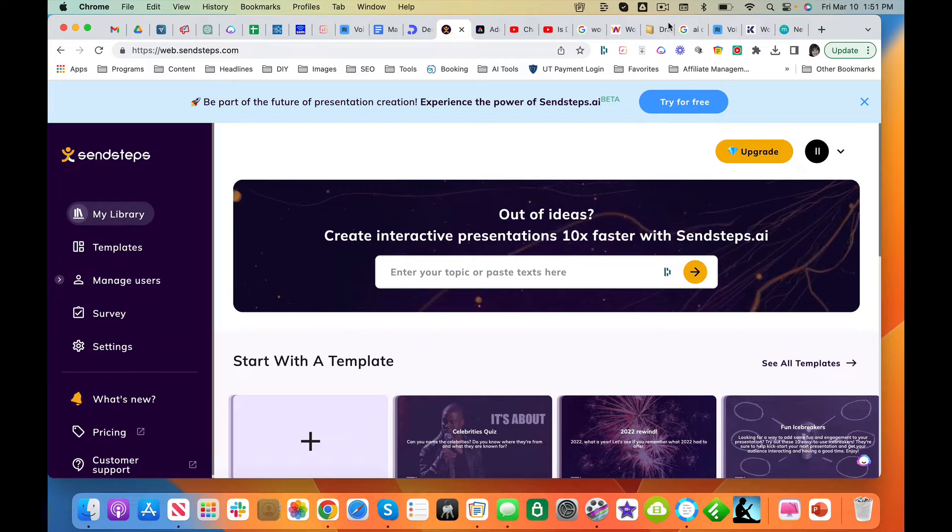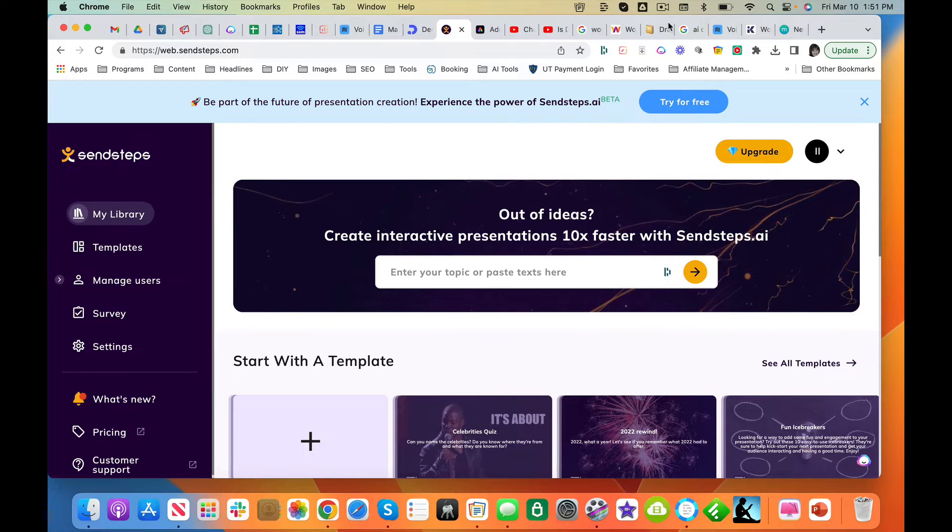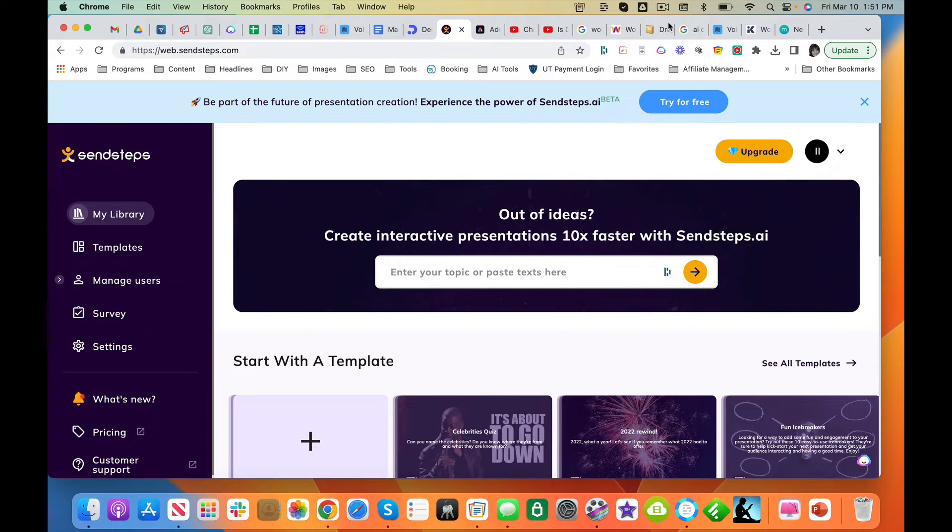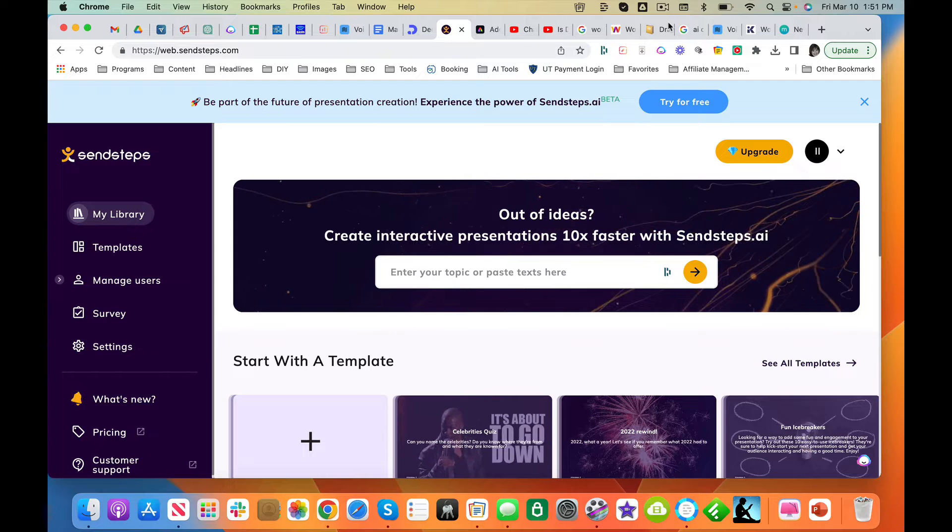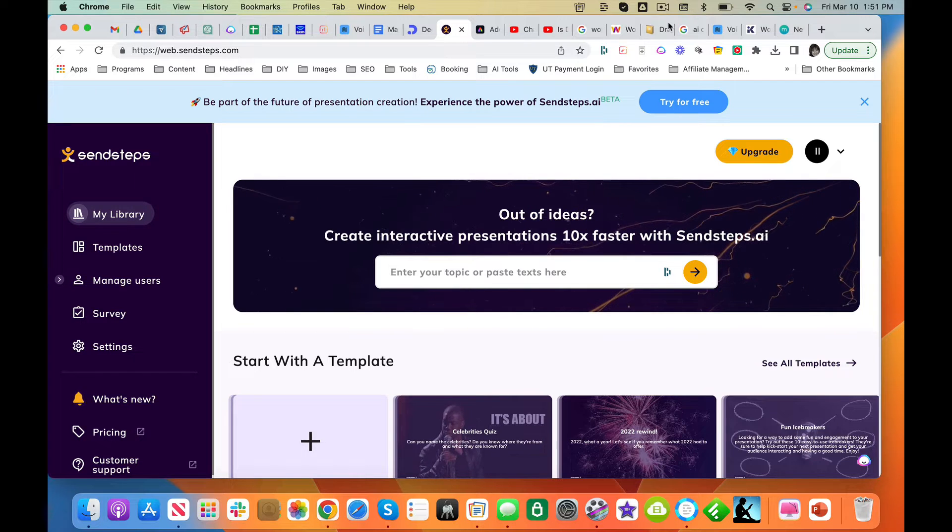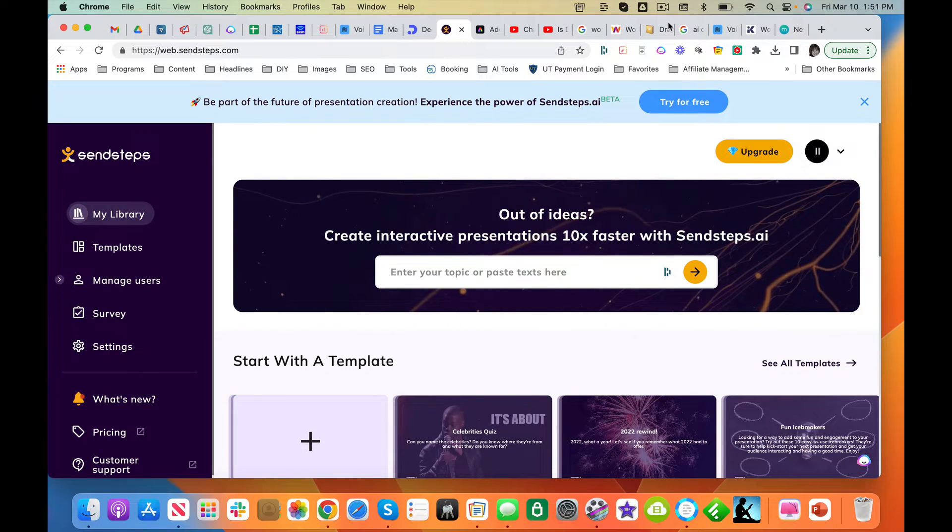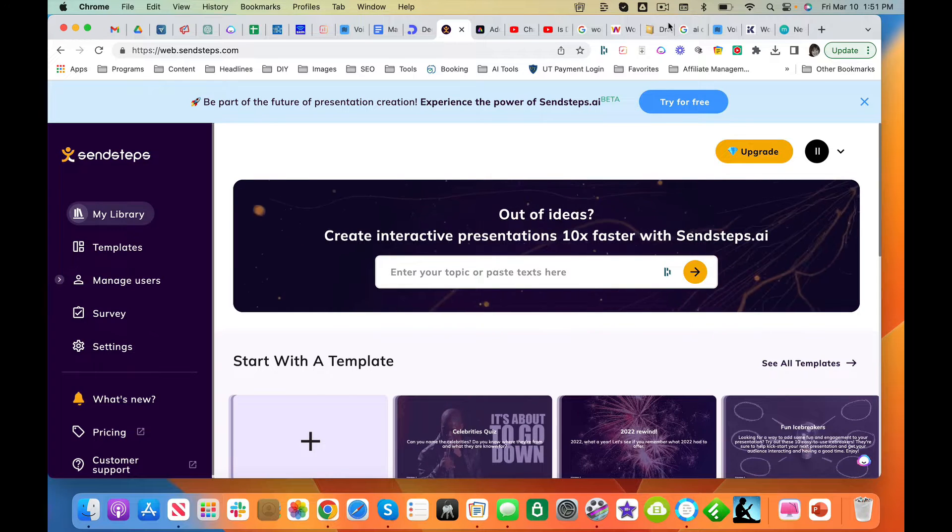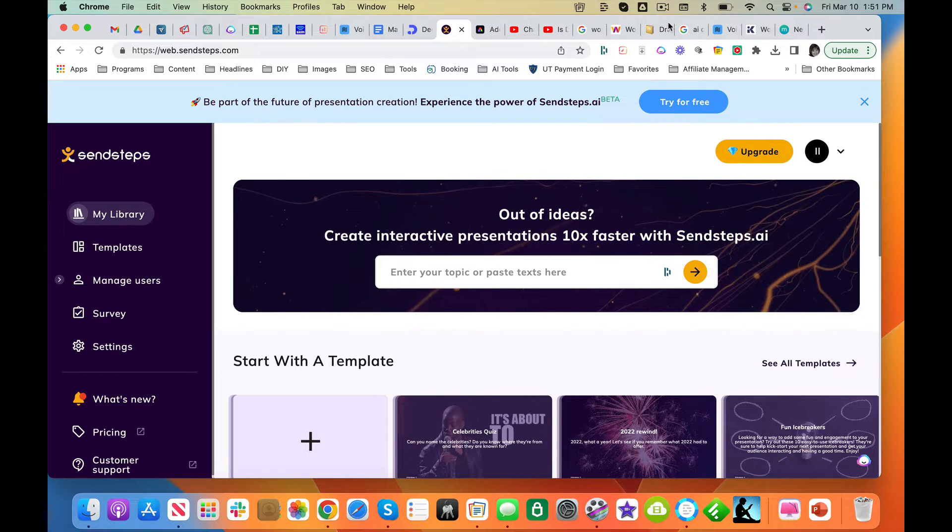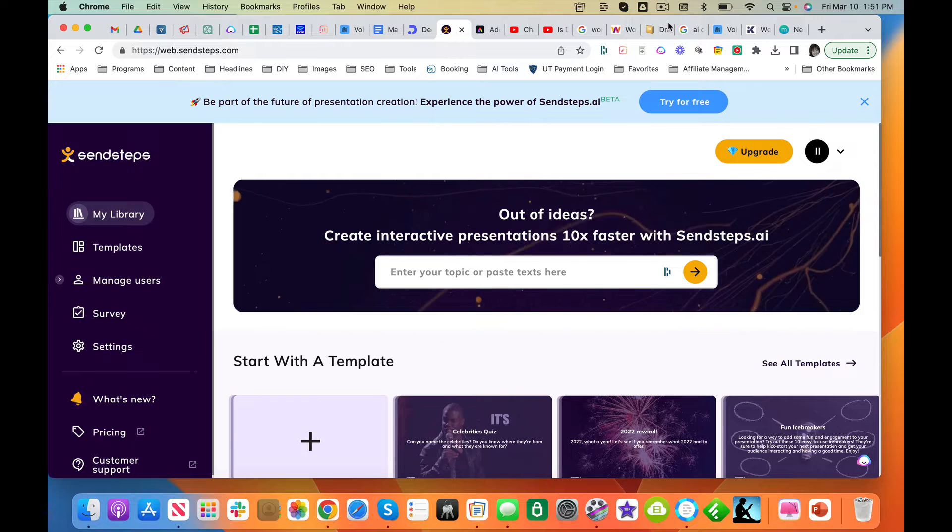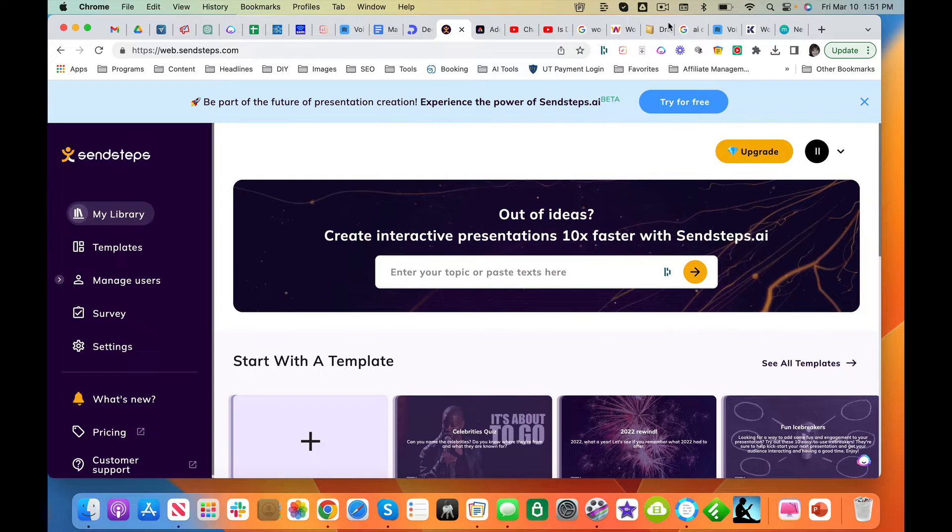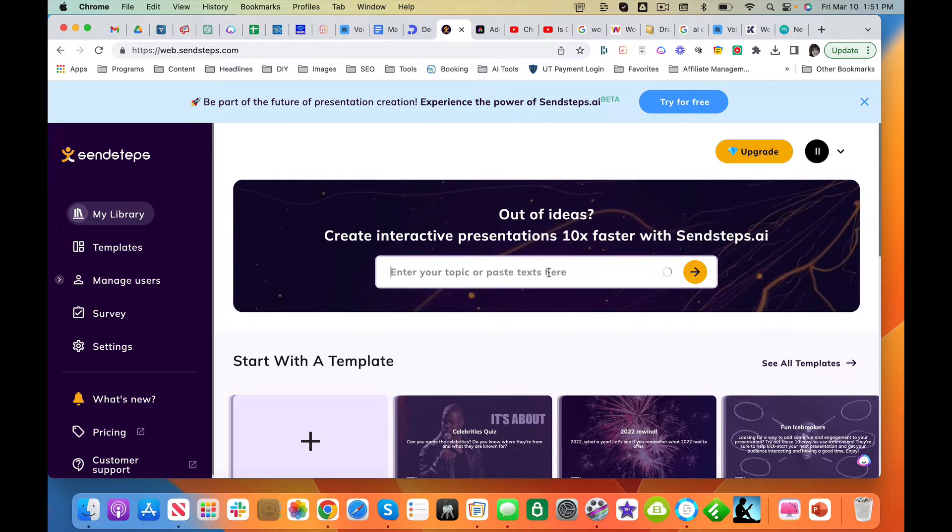Alright friends, we are playing with SendSteps. This is an AI presentation tool, and let's see if SendSteps is able to take some very minimal information and create a beautiful presentation. Enter your topic or paste your text here.